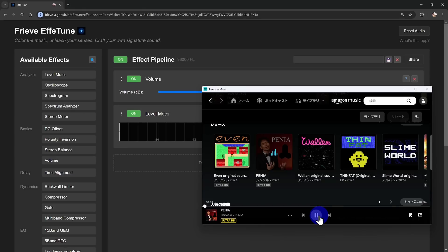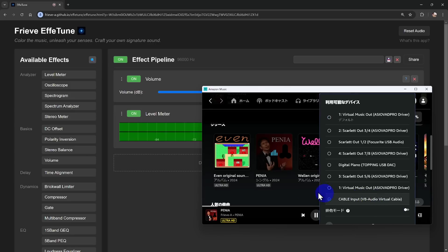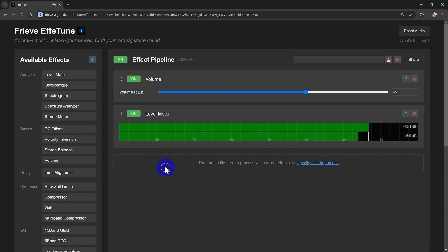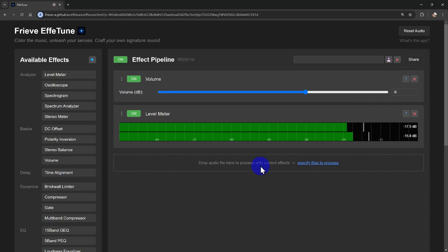Then, fire up your favorite music player or streaming service and set its output to VB Cable's input. You should see the level meter in Freve F-Tune coming to life with your music. With Freve F-Tune, you can process and play your music in real time without the need for a complicated DAW or any other heavy software.